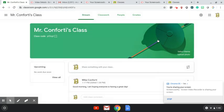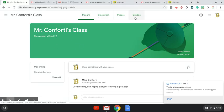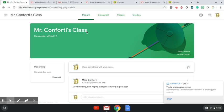This is an example of what a class site would look like. So the teacher's name is going to be located here. You're going to have four things across the top that are important to look at: your stream, your classwork, people, and grades. And we're going to talk about all of these.